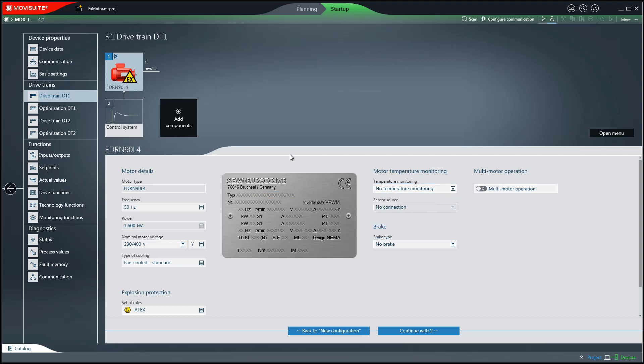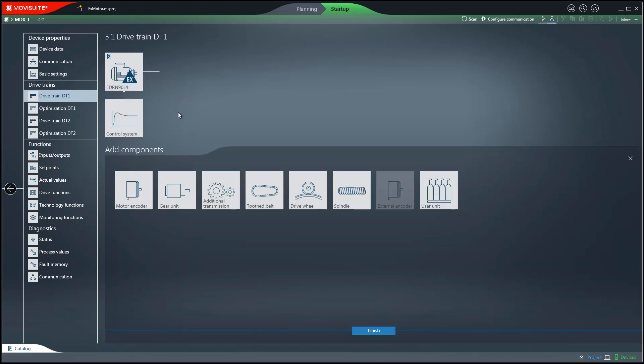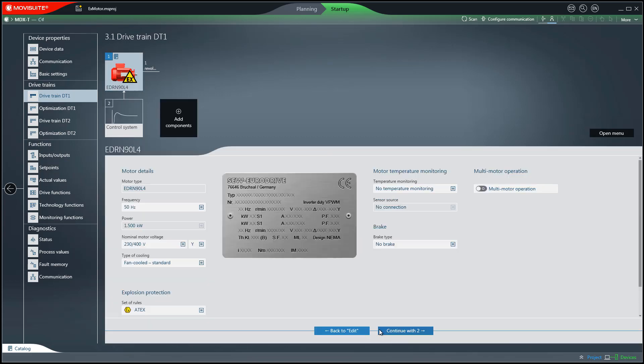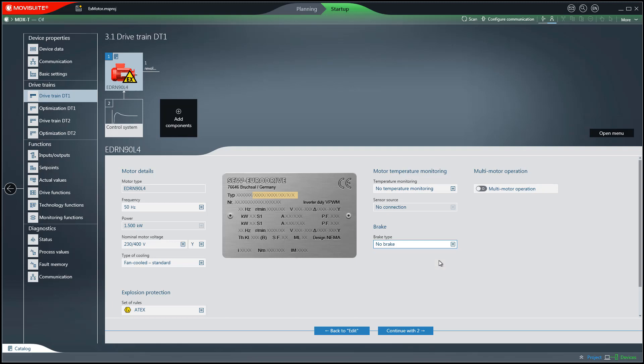In addition, you can expand the drivetrain with components such as gearboxes, encoders, primary reduction gears and user units. In this example, the brake type BE05AE is used. It is connected via a brake rectifier and has a nominal torque of 14Nm.